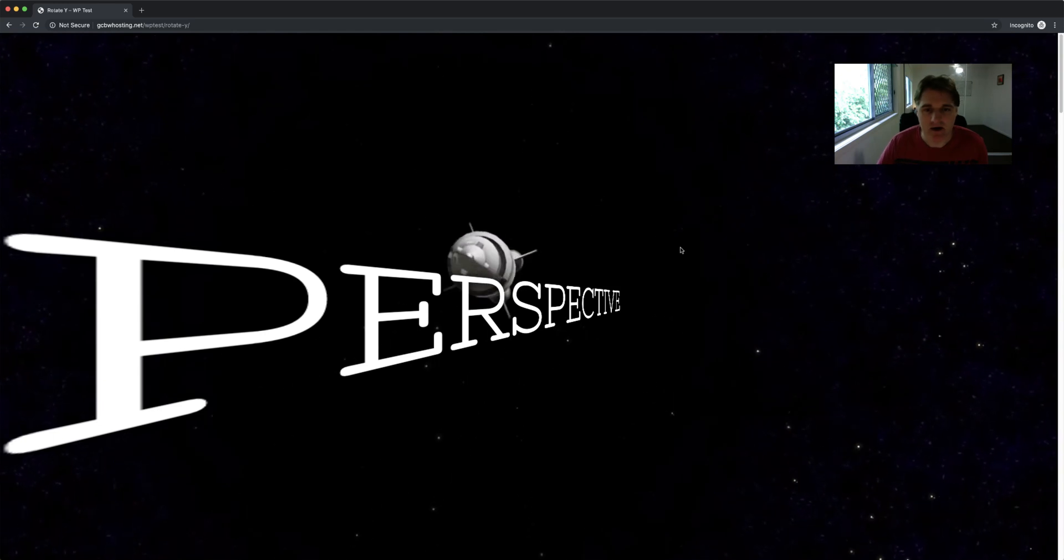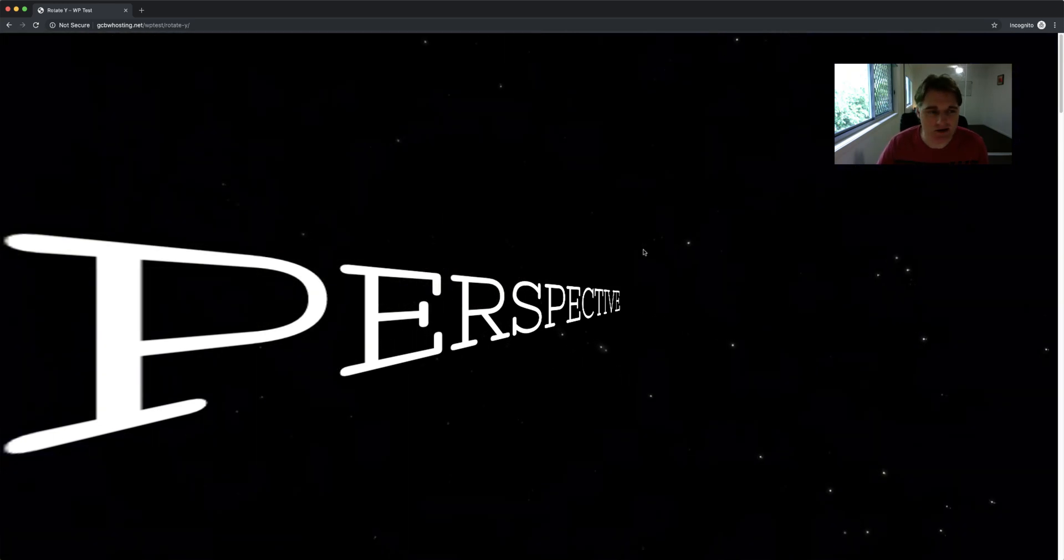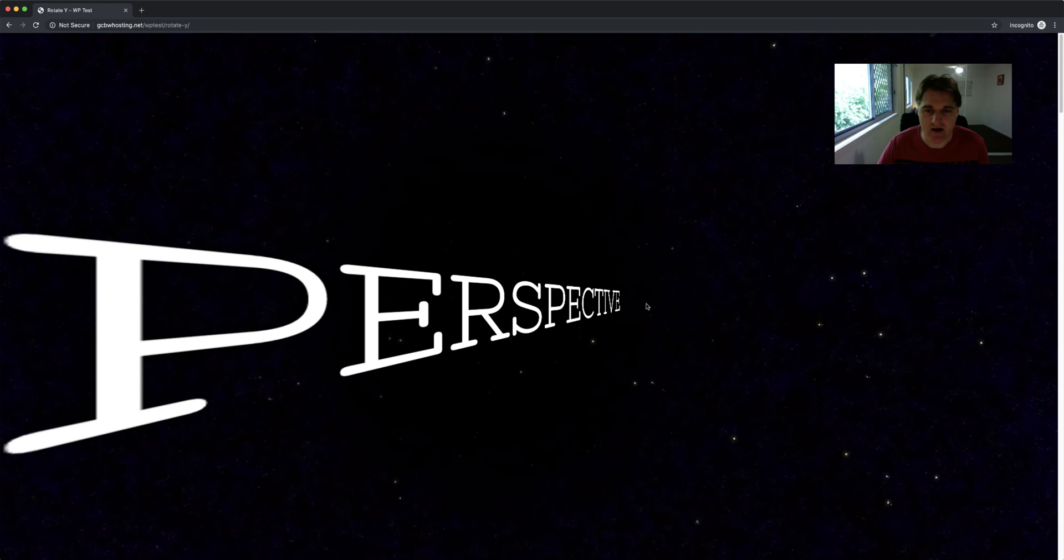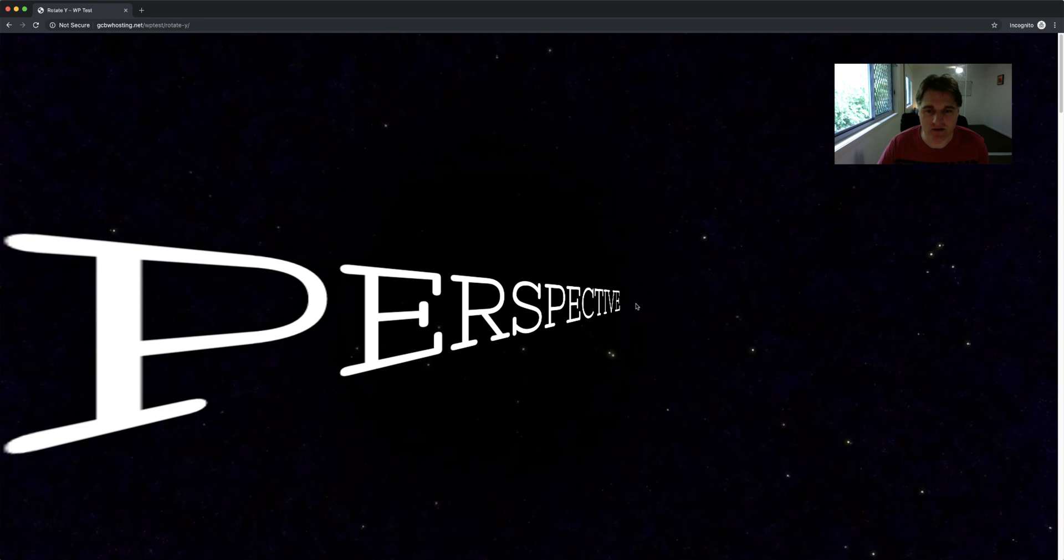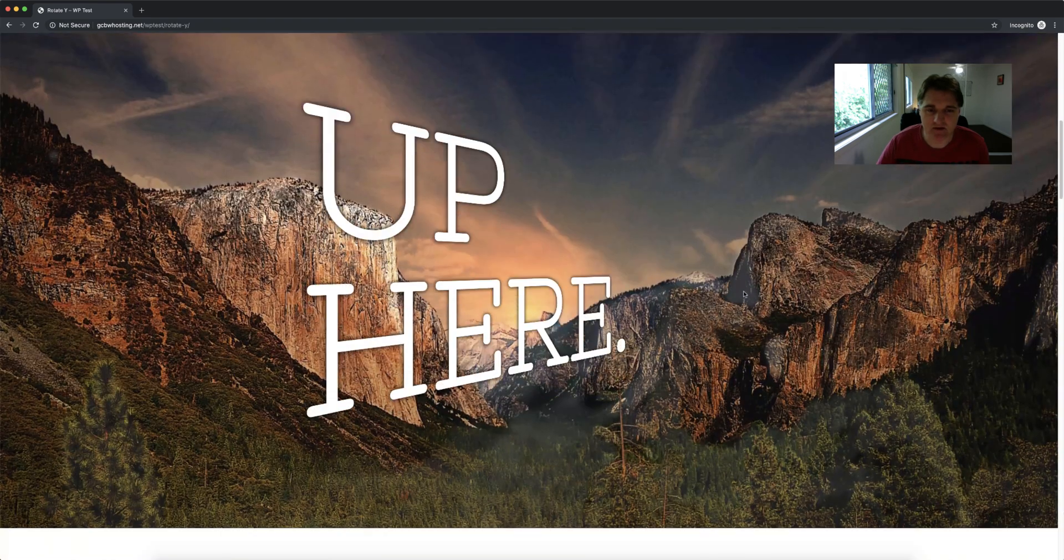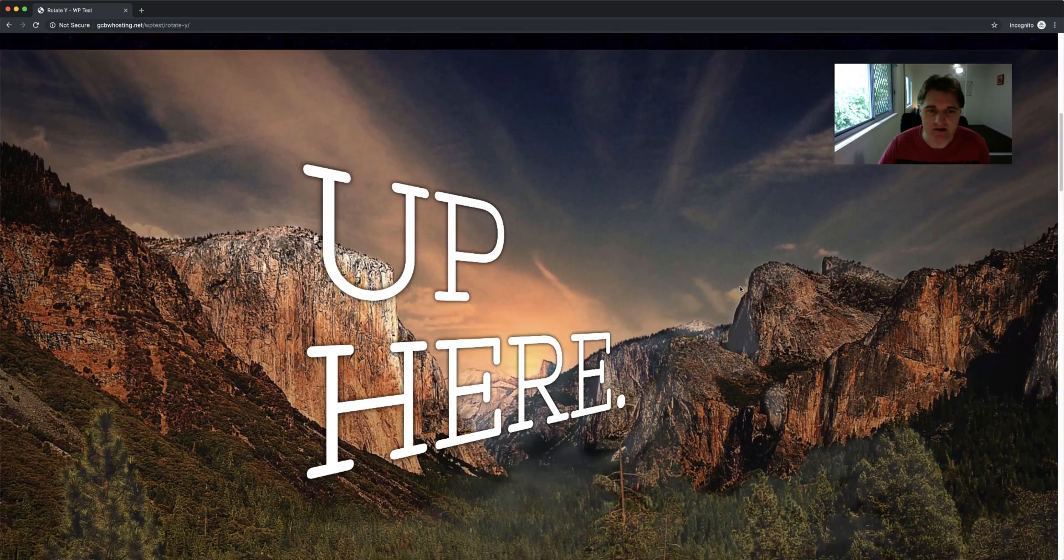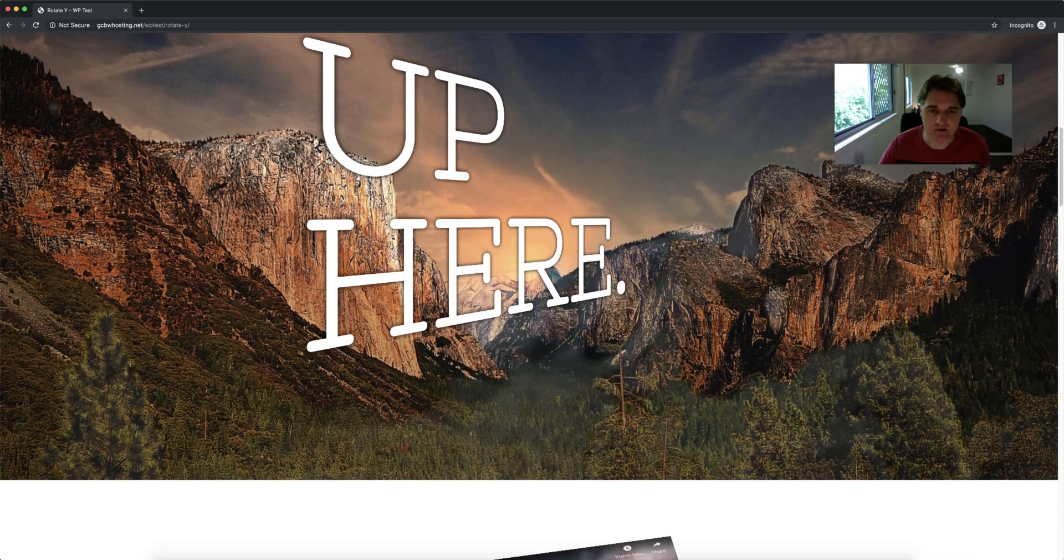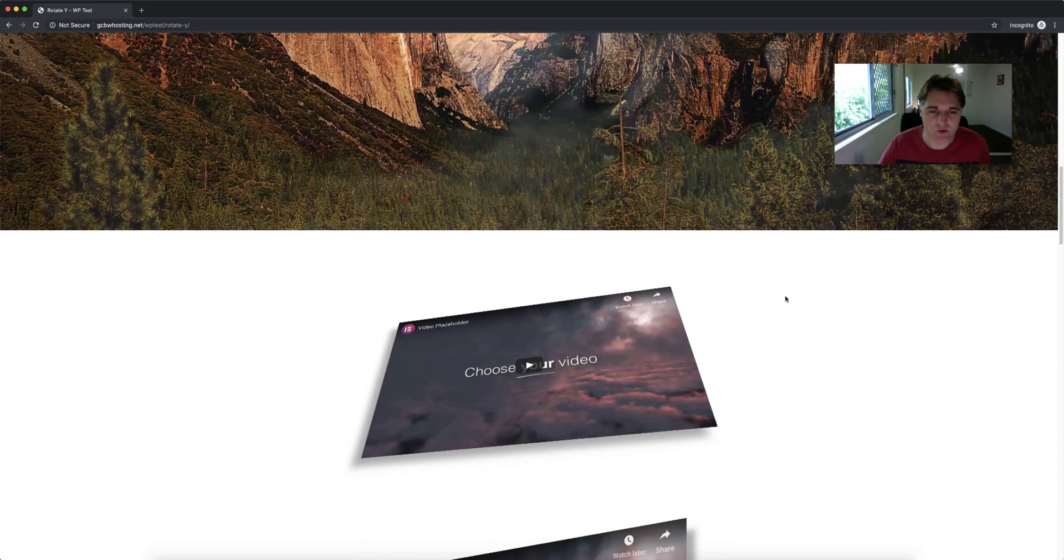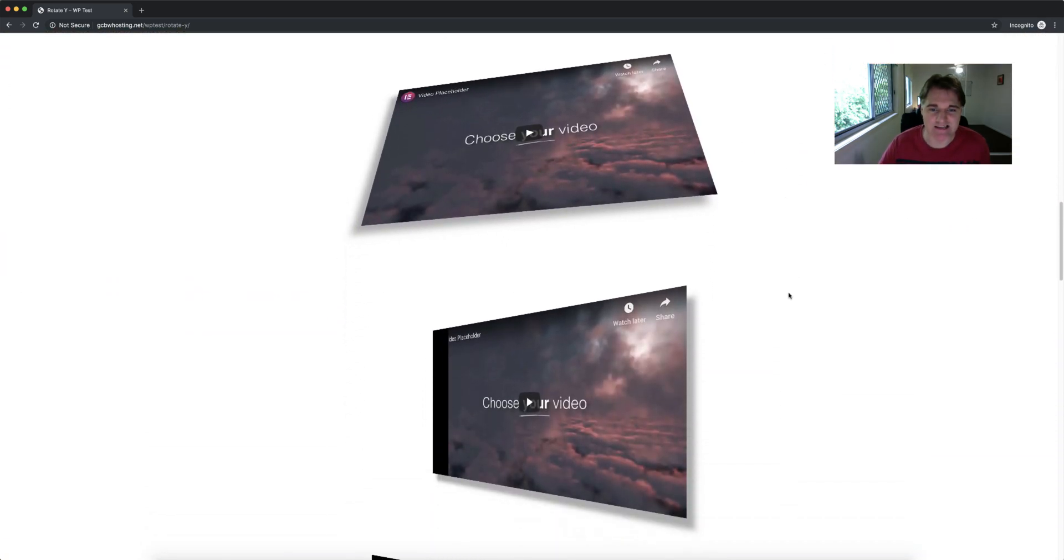Hey there and welcome to this video. I'm going to show you how you can create this perspective effect using Elementor and basic CSS.